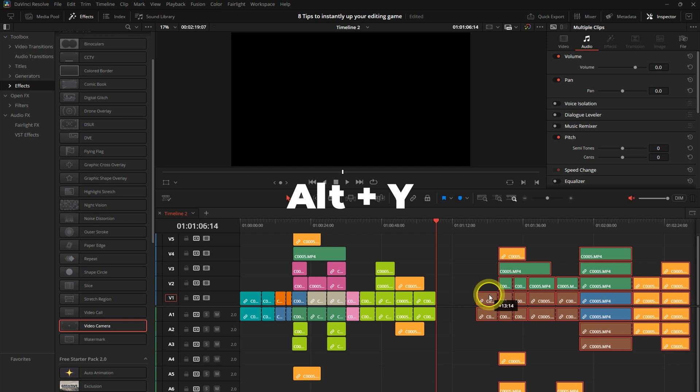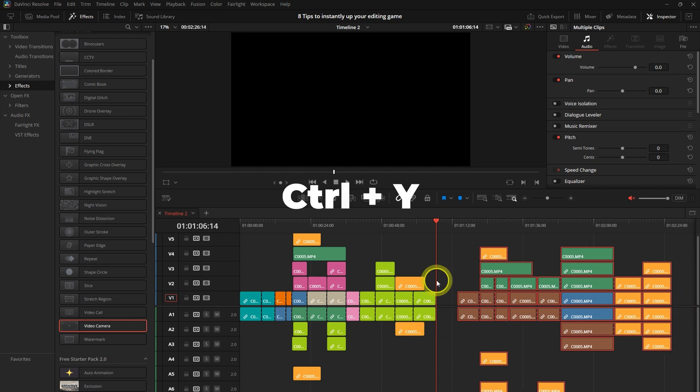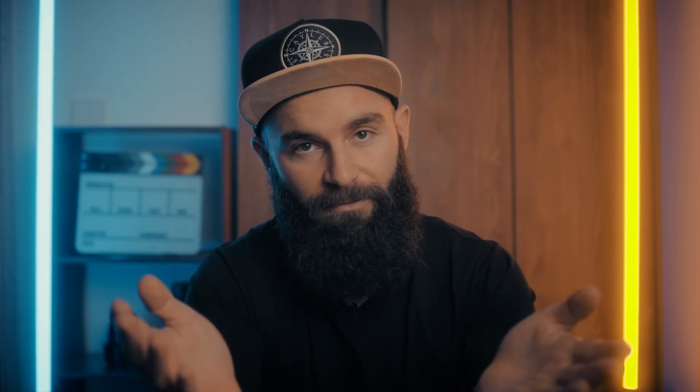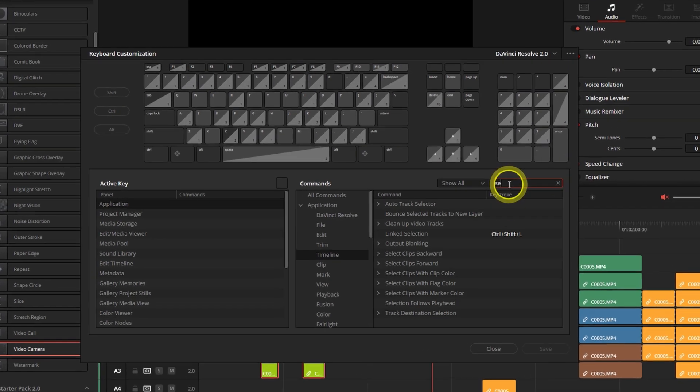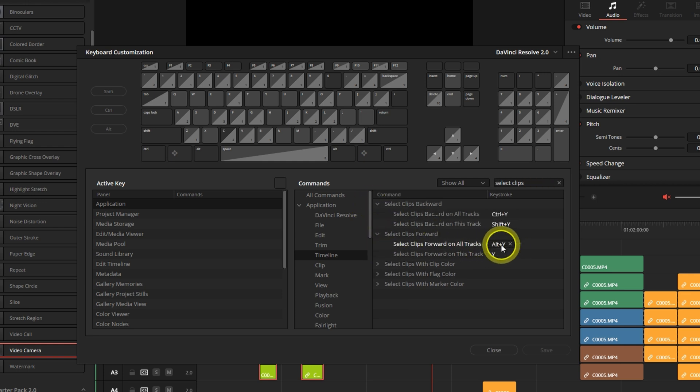The shortcut for that is Alt Y. Wherever your playhead is, it will select everything to the right of the playhead. And then Control Y is to grab everything to the left. These are also not default shortcuts. I think only Alt Y was a default shortcut, but I changed the other one to Control Y. It just makes sense in my head, but you can change it to whatever you want. So if you want to customize that, just search for select clips backward and select clips forward.